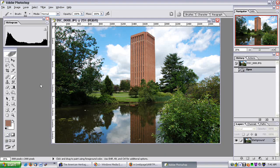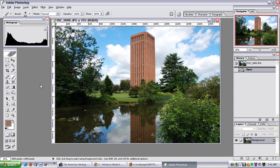Hi there. In this fourth video in the Advanced Photoshop series, I'm going to show you how to work with the Shadow and Highlight feature, and how to do a similar thing using the Curves edit, so that you compress the dynamic range.